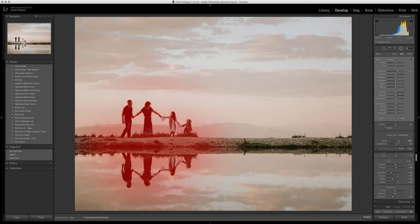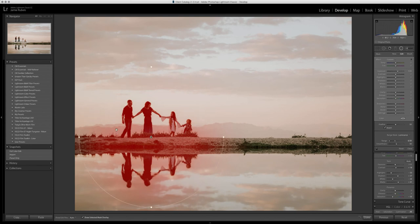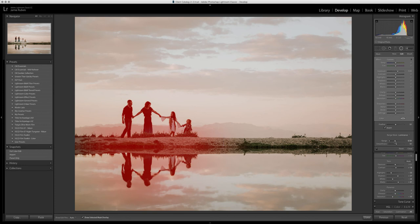By bringing down the right side of the range slider, I am essentially masking off of my background. So I'm only going to get a shadow lift right here in the main area. I'll take that down even further.